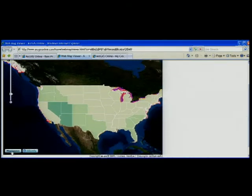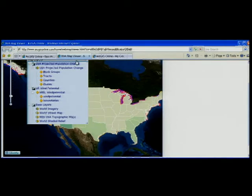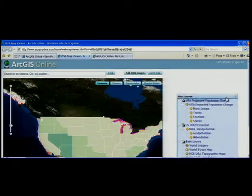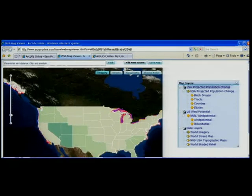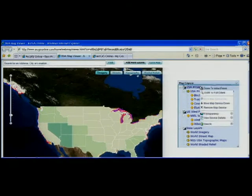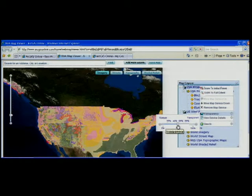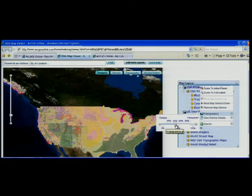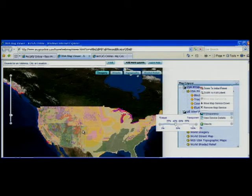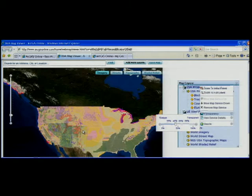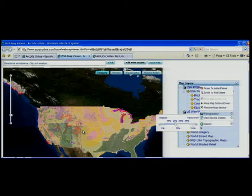I've just added my second layer to the web map. I'm going to go in and set the map transparency to better visualize what I have on the screen. I can see around Colorado areas of high wind energy potential in red surrounded by areas of high population growth in green, and I know that if I build wind farms here, it'll be most efficient.